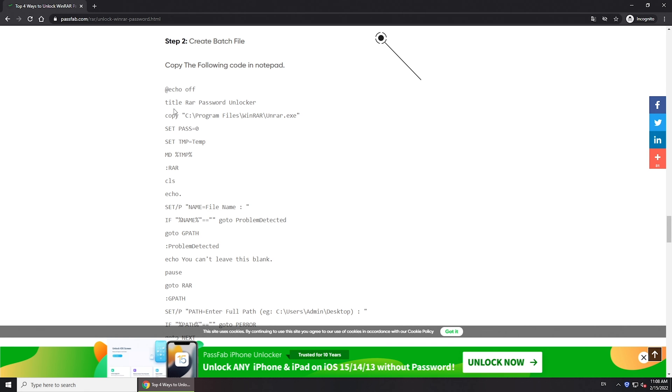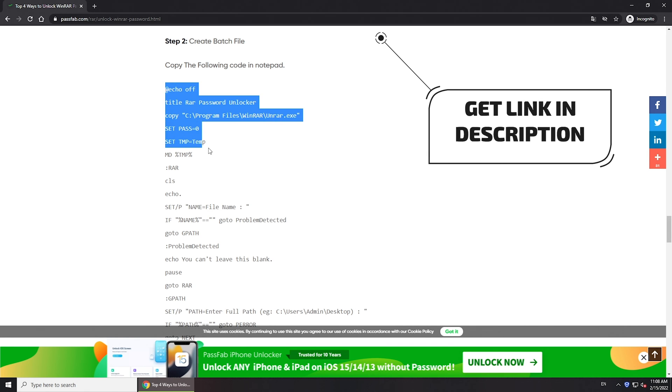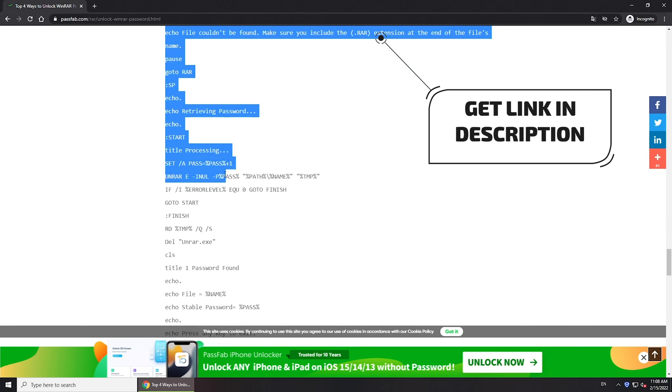Here is a complex but free method. Copy the code and save it as a text file.